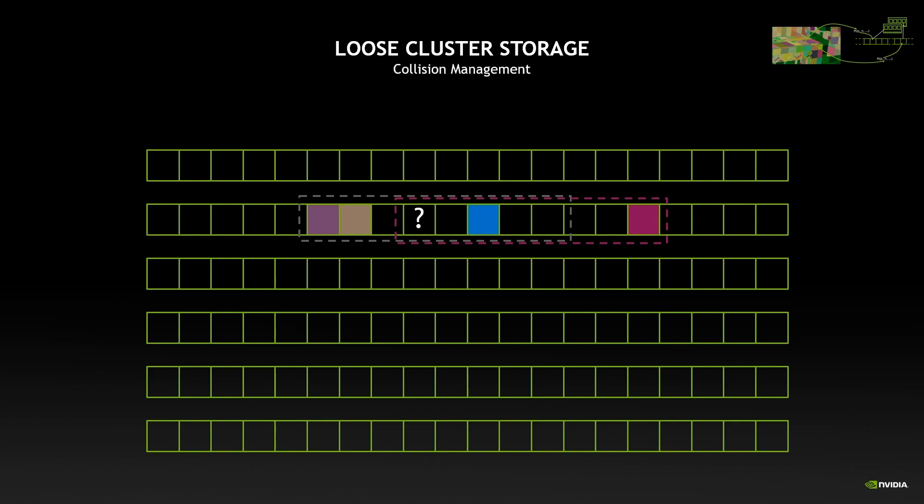Of course we also have the problem that two clusters may overlap, so they may require the same hash entry. Fortunately the HashMap already has collision mitigation techniques, so in this case we can simply rehash one of the candidates somewhere else. This means that in the best case we achieve locality; in the worst case we go back to the default behavior of spatial HashMaps, so there's no loss possible.